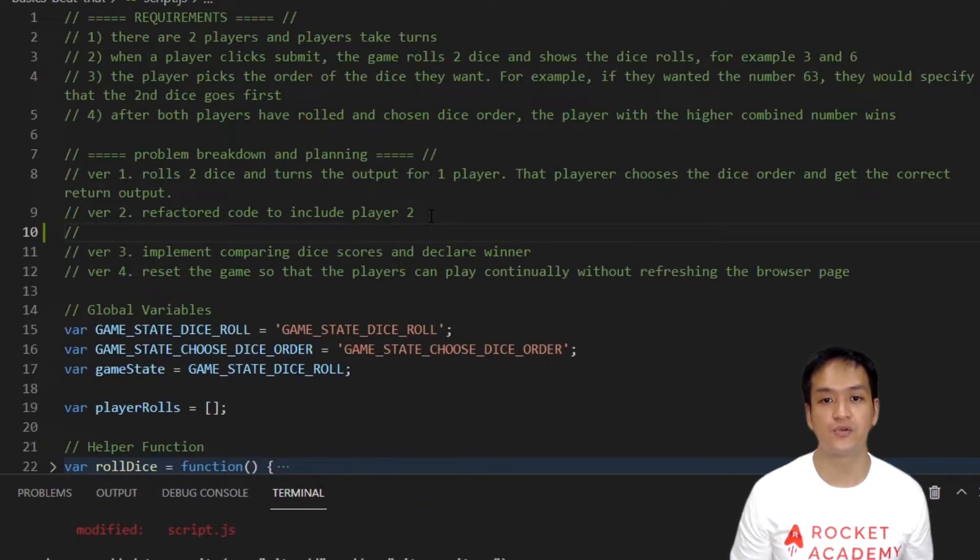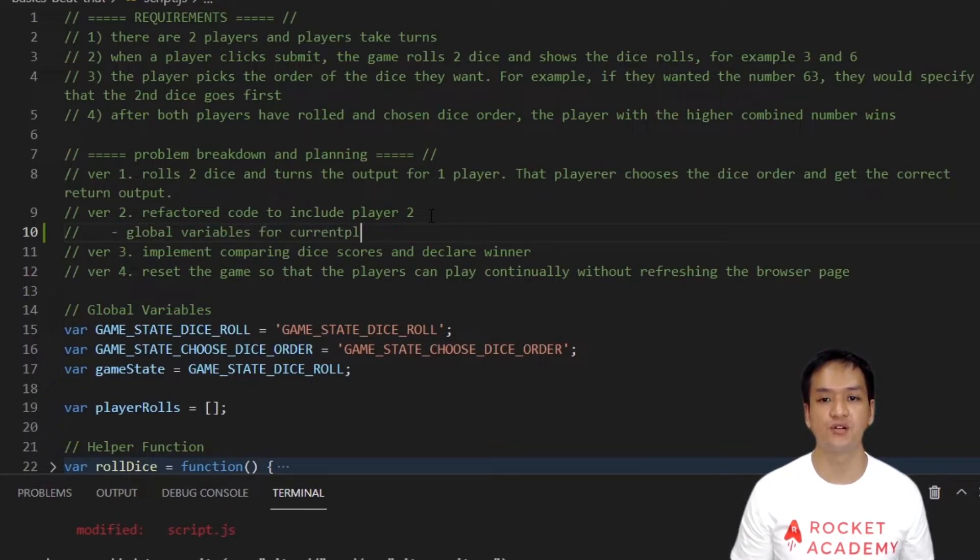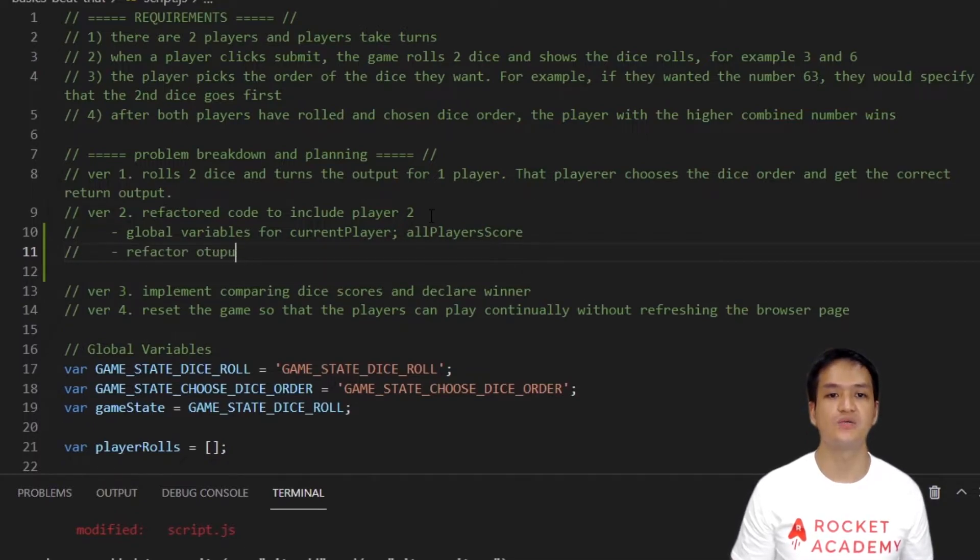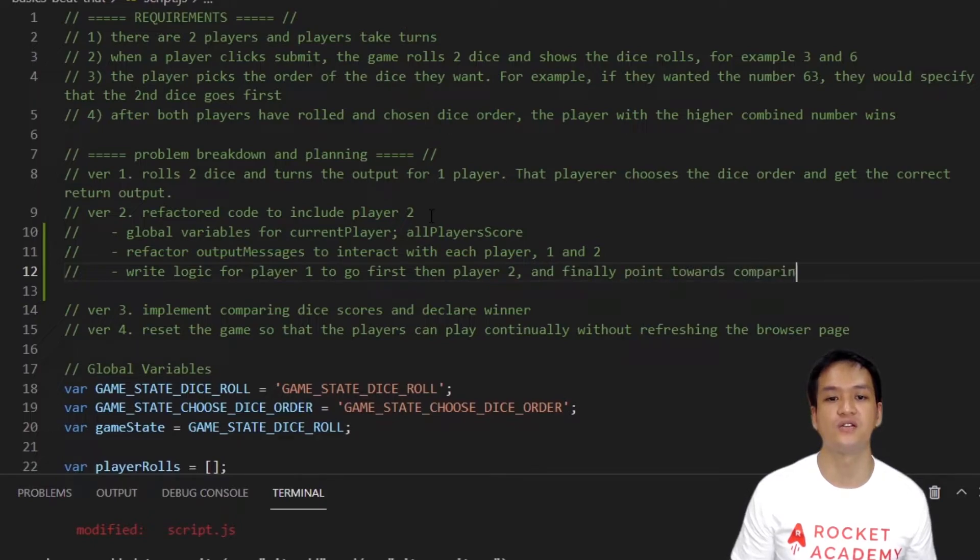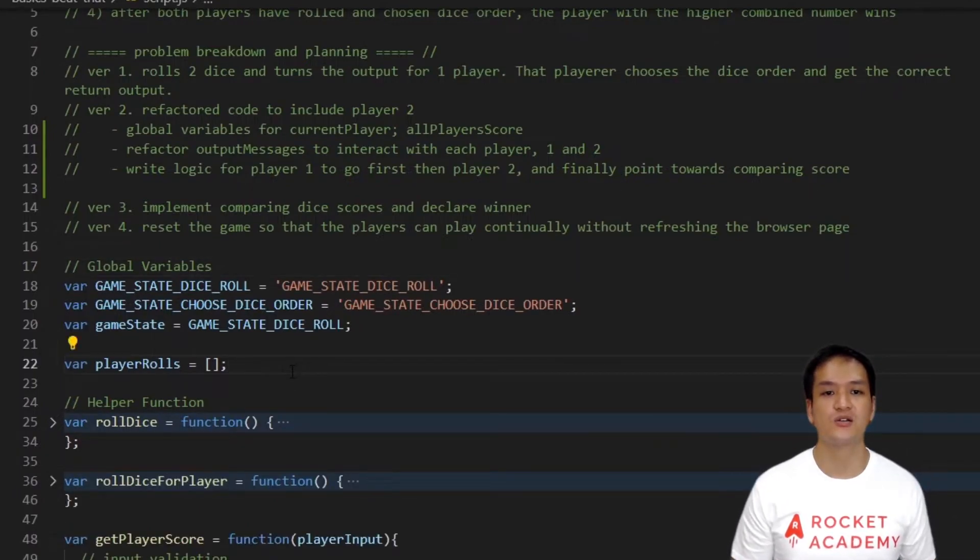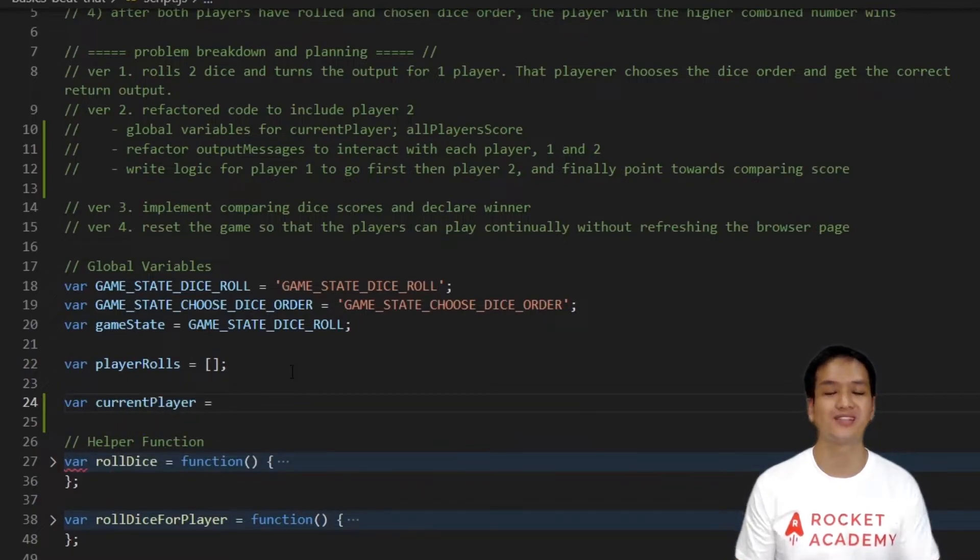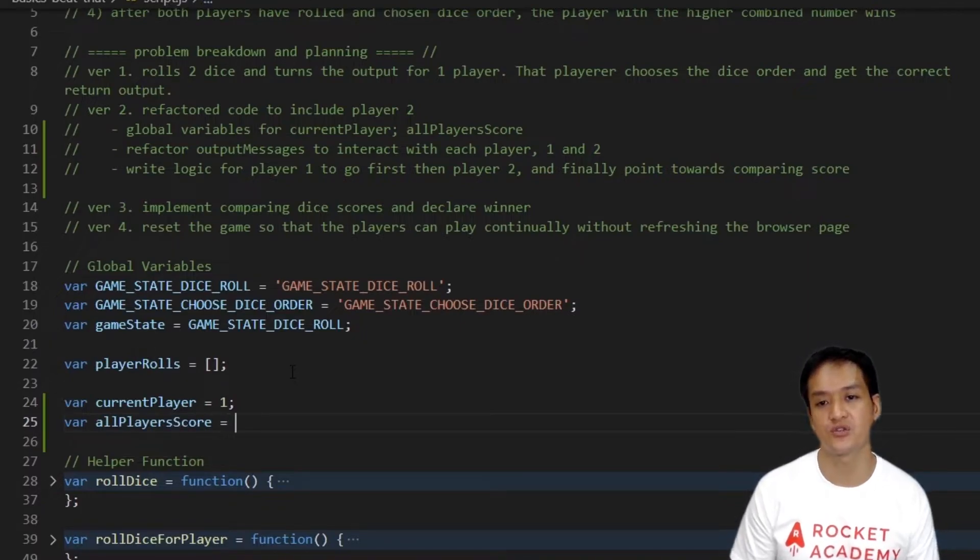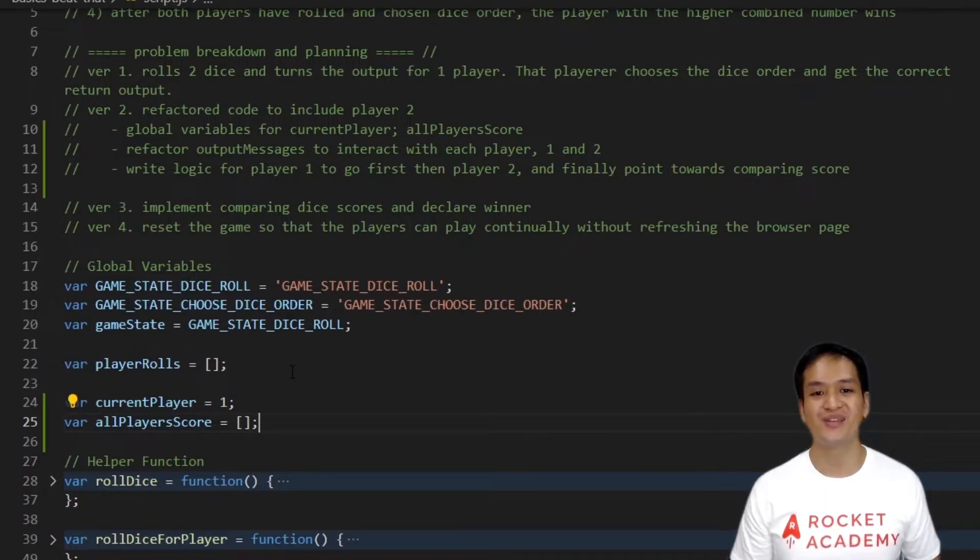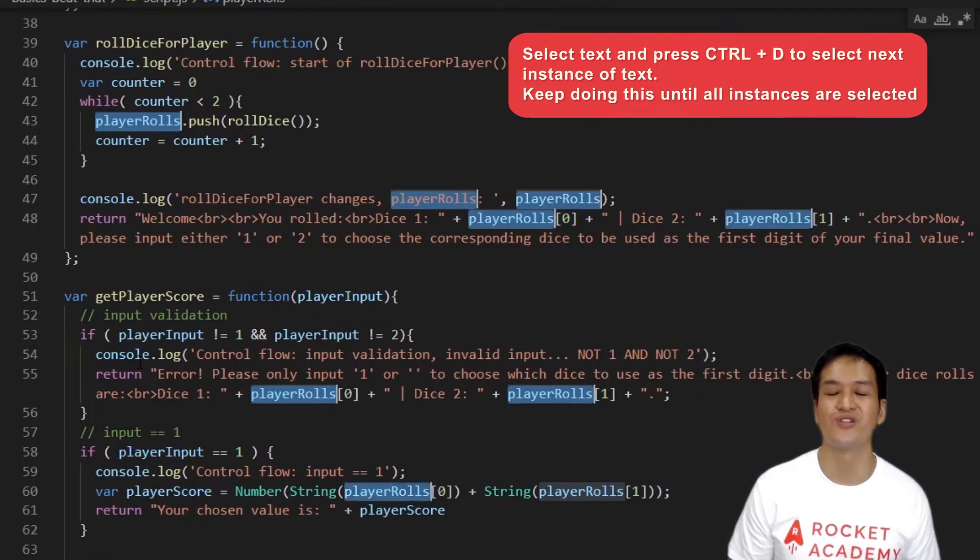Now that our game can roll and order dice from a single player, we will refactor our code to include a second player. Here's what we'll do in this version. Firstly, we will need global variables to keep track of the current player, and also an array to store the score of both players. Secondly, we will need to refactor our output messages to specifically address either player 1 or player 2. And thirdly, we will need to write logic for the end of each player's turn. Are you ready? Let's go. Let's start with creating the global variables. We'll create a variable called currentPlayer and set it to 1 because player 1 starts first. After, we create another array named allPlayersScores to store the score of both players.